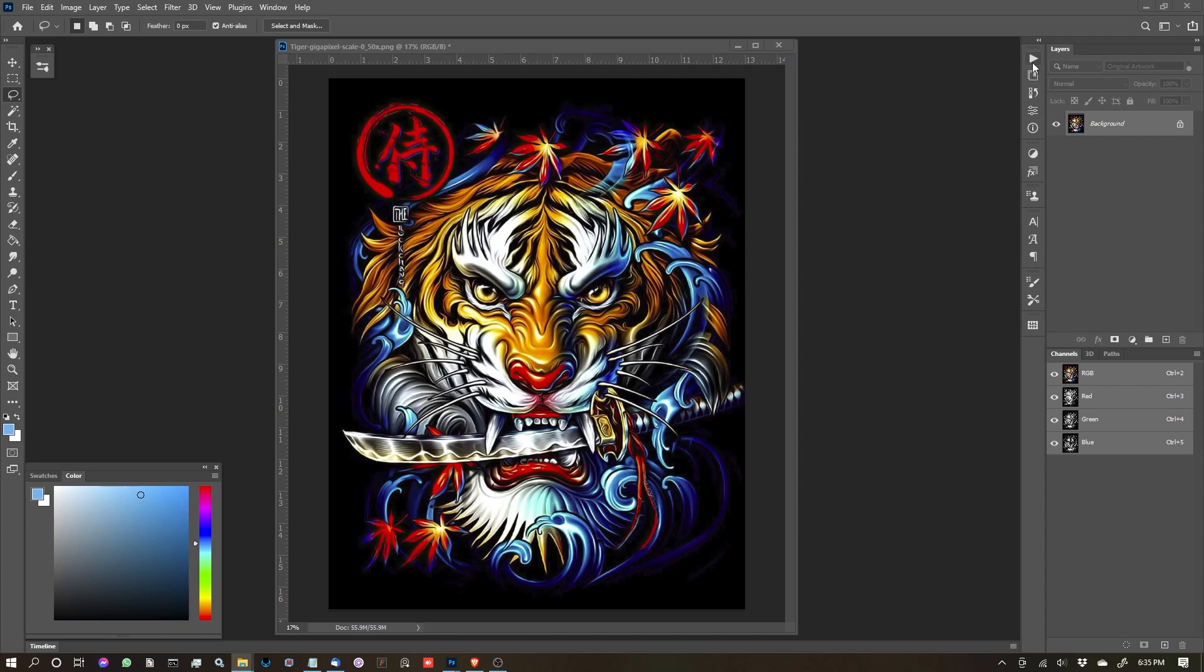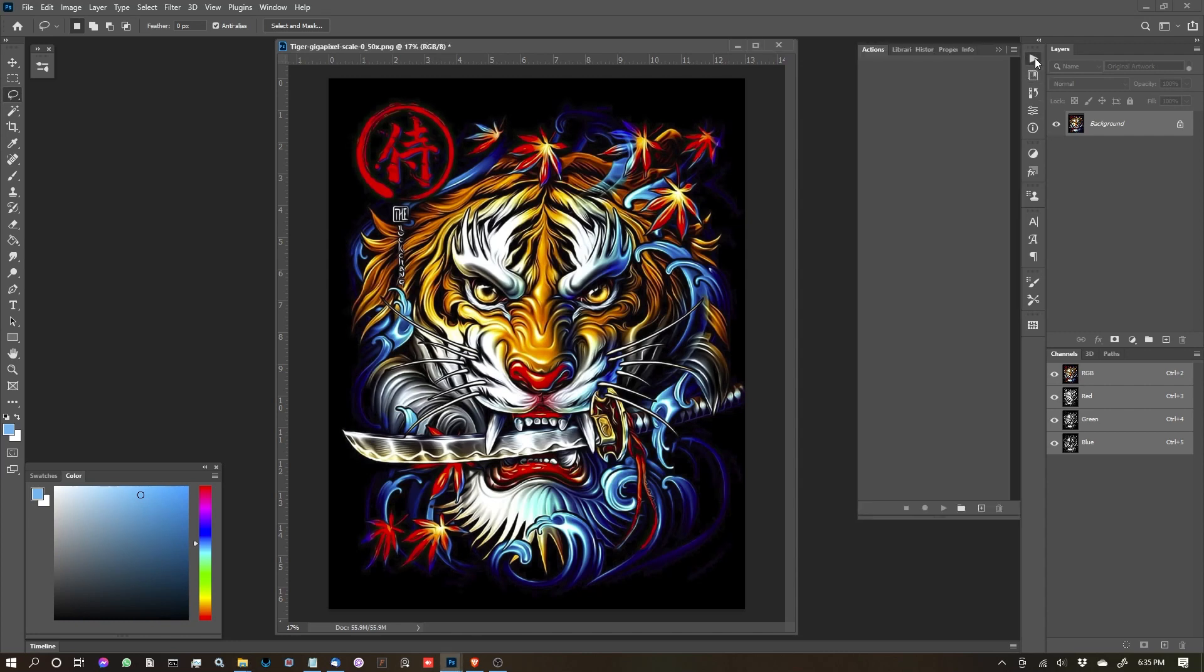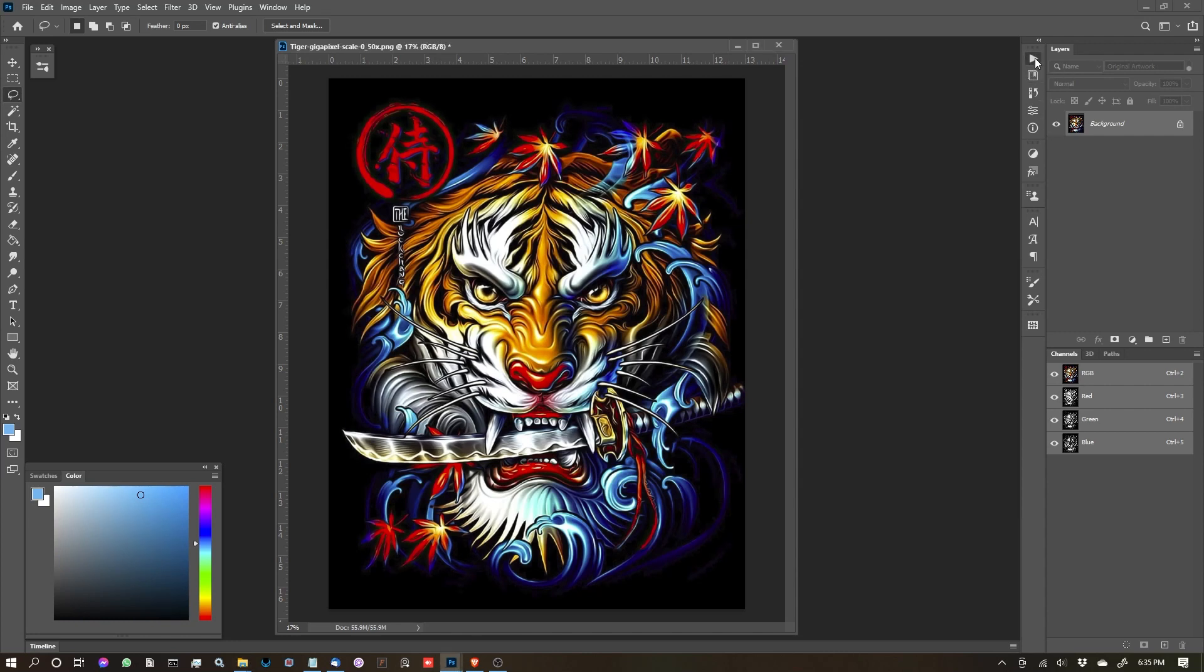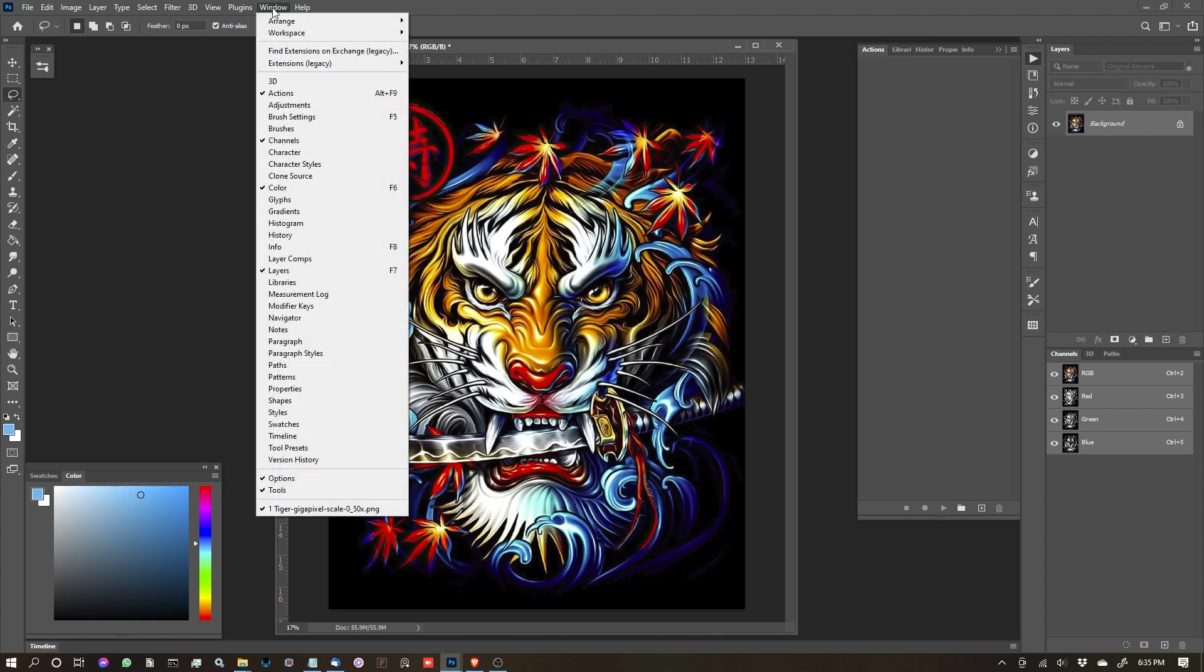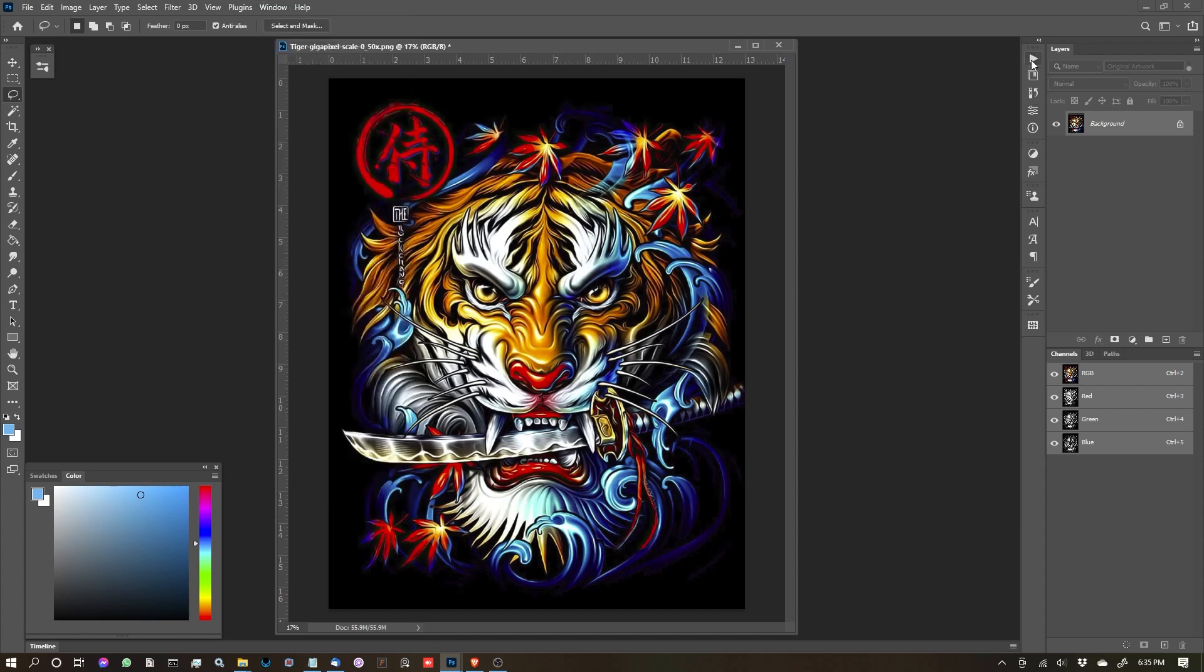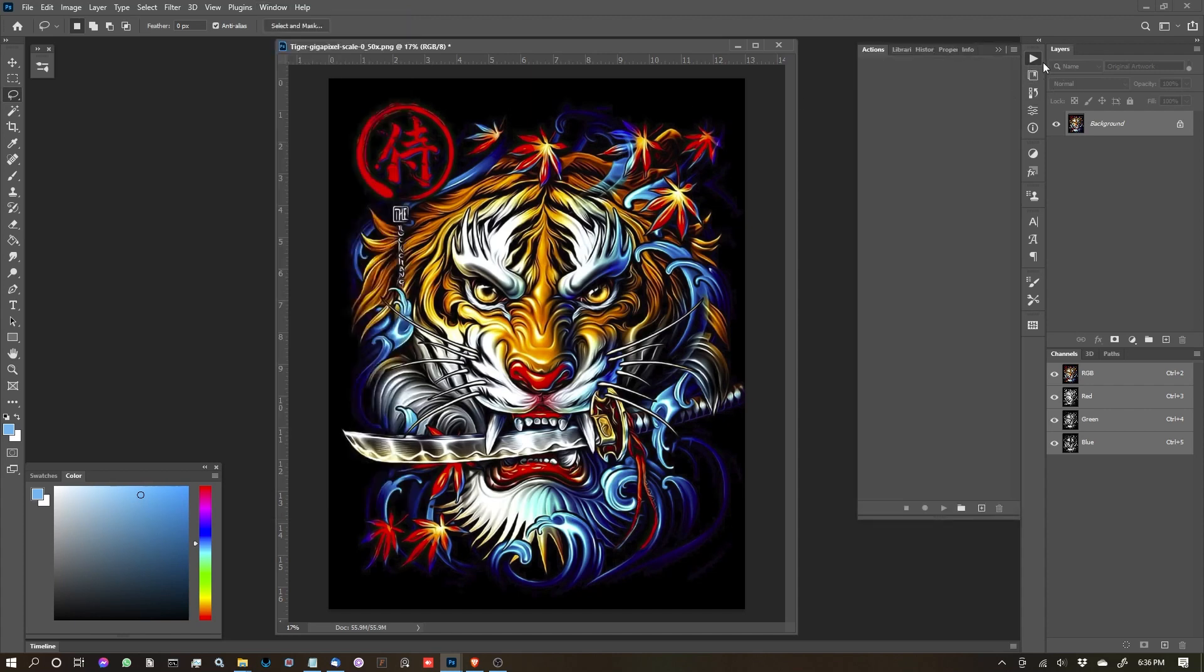Let's move into our Actions panel now in Photoshop. If you don't have that visible, go to Window and look up at the top for Actions. Make sure it's checked. If it's not, check it. Then find out where it pops out in your layout, because your layout is going to be different from mine.